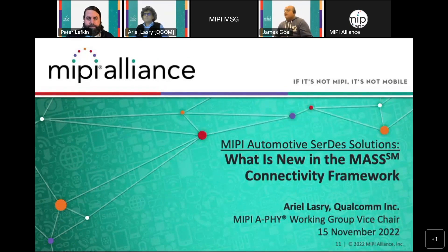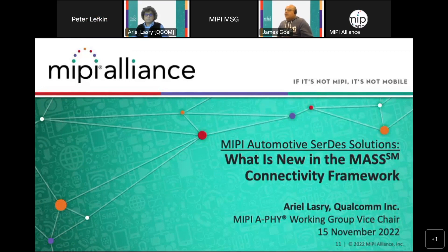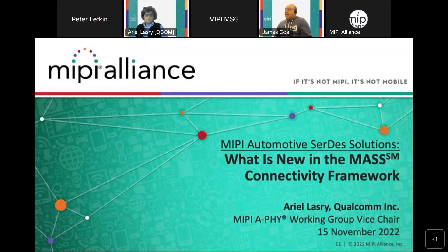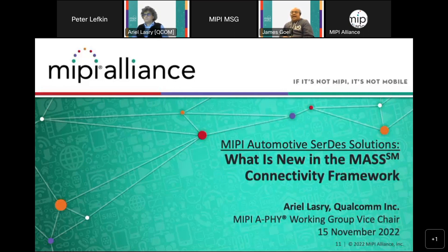It's my pleasure to introduce Ariel Lassery. Ariel serves as vice chair of the MIPI AFI Working Group. For more than a decade, he has been actively engaged in standardization activities across multiple SDOs, including MIPI Alliance, where he's been an active contributor to multiple working groups since 2009. His presentation is on MASS — what is new in the MASS connectivity framework. If you have questions, please use the Q&A feature and Ariel will address them at the end.